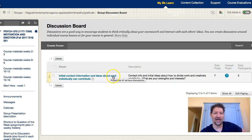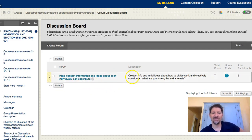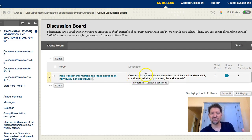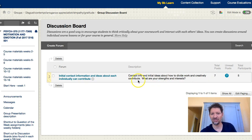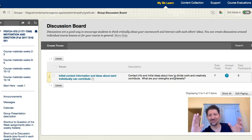I meant to write about how each individual can contribute, but you get the idea. So here's what you're basically doing right now, before we start getting going: contact information and initial ideas about how to divide the work and creatively contribute. What are your strengths and interests? Why am I doing this? Now, some of you I had to assign this to, so you're going to have to think about it and reflect.